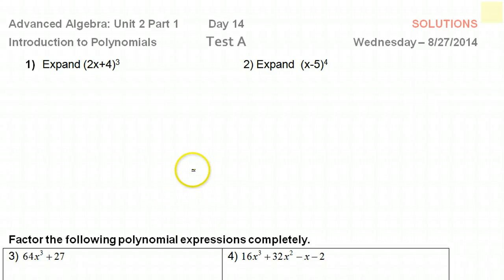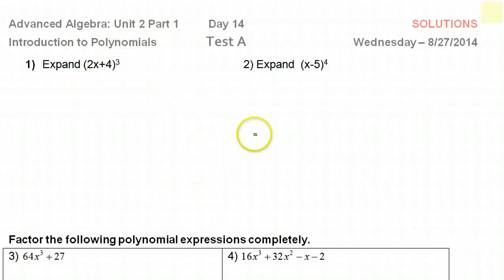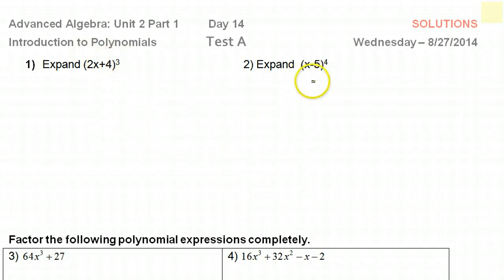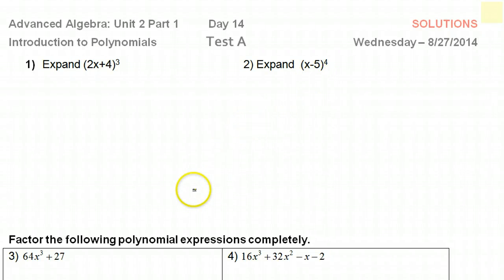Hey guys, this is part one of a review of polynomials. This lesson will focus on how to expand binomials using Pascal's Triangle.